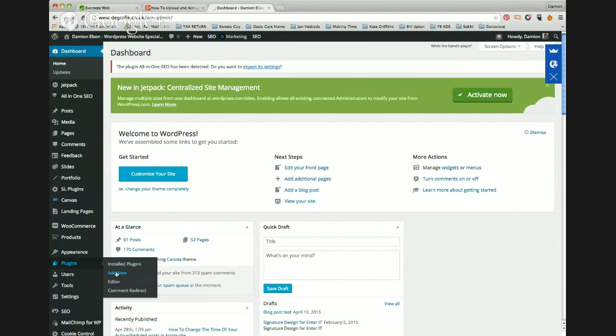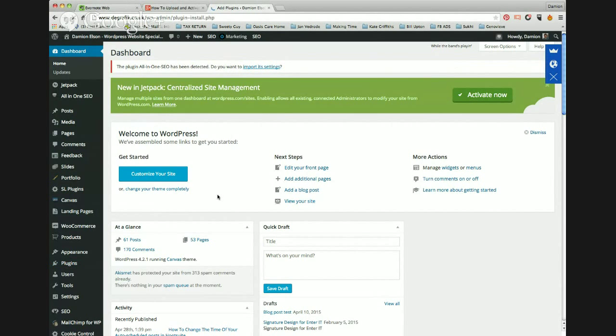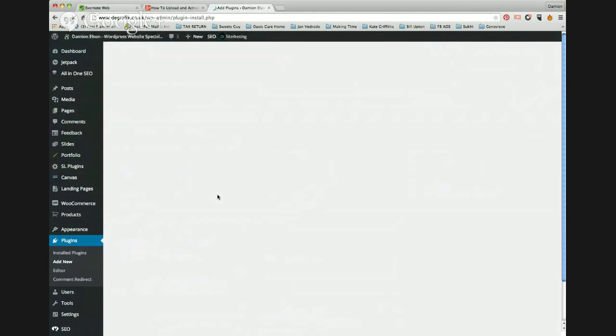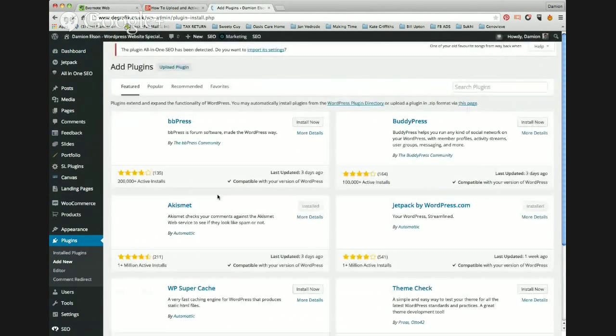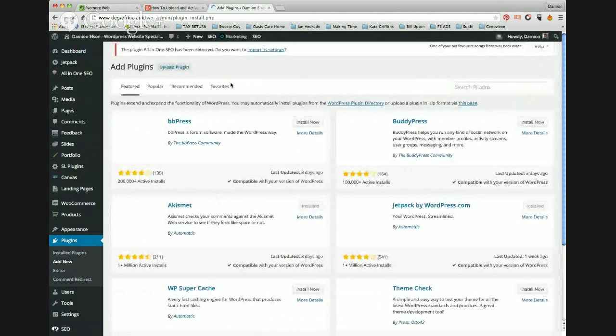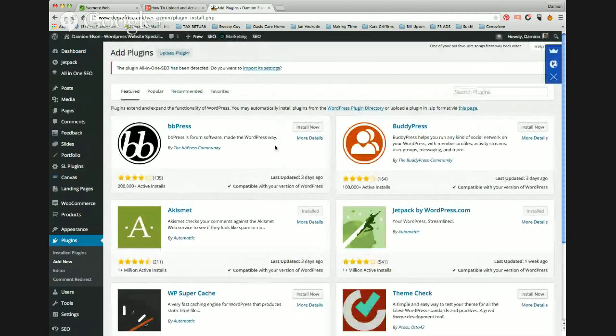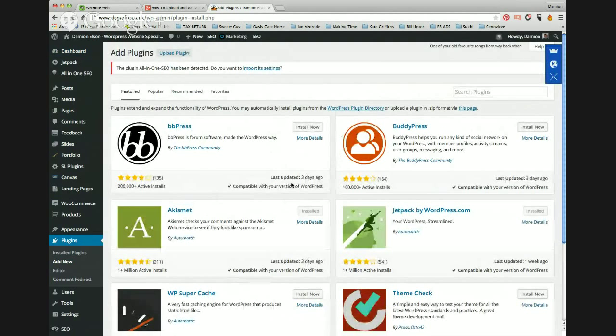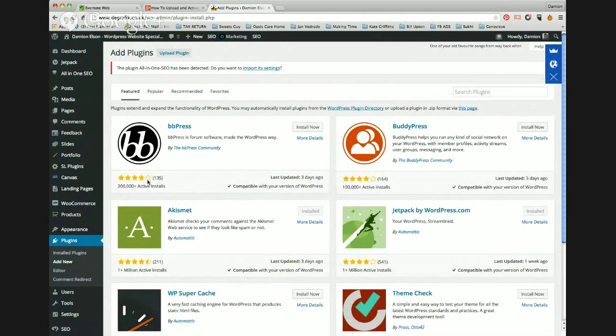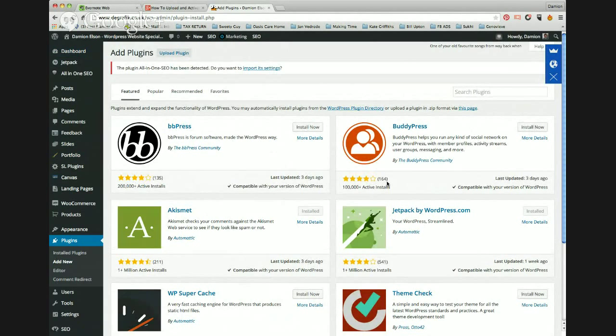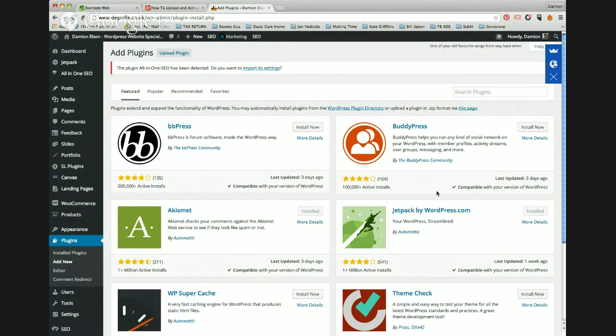Once you've clicked add new, it will bring up featured plugins, which is quite handy because these are quite high stars. Usually the ones I'd recommend are the ones with more stars. It just means they're highly recommended across the board on WordPress, and they've been used the most as well.